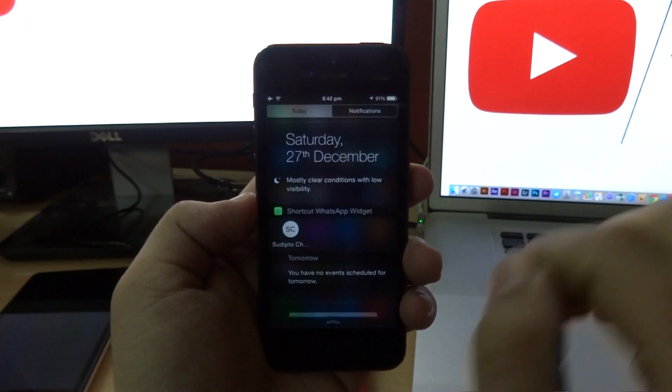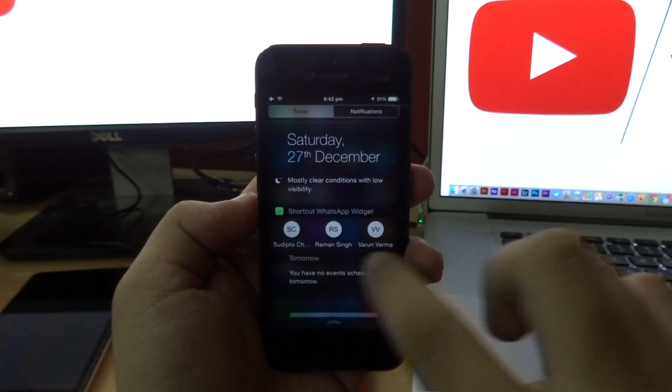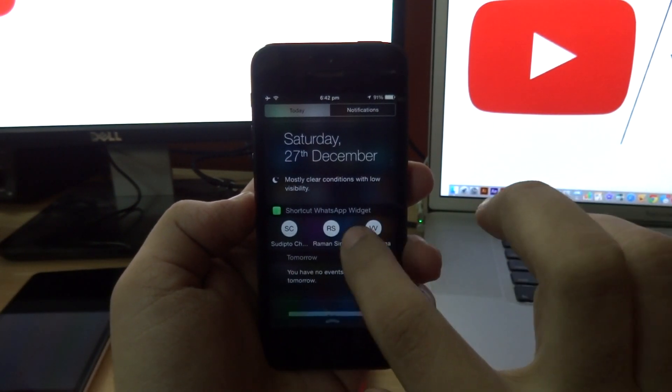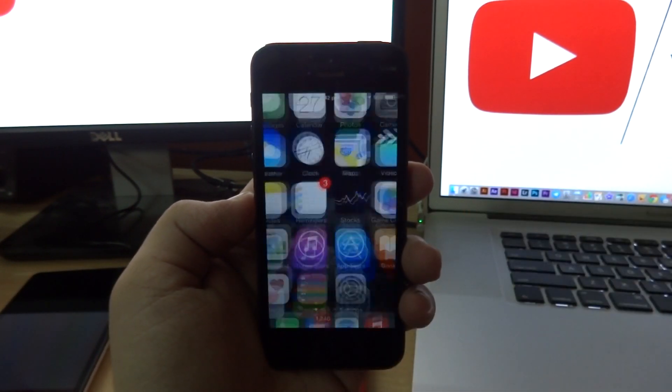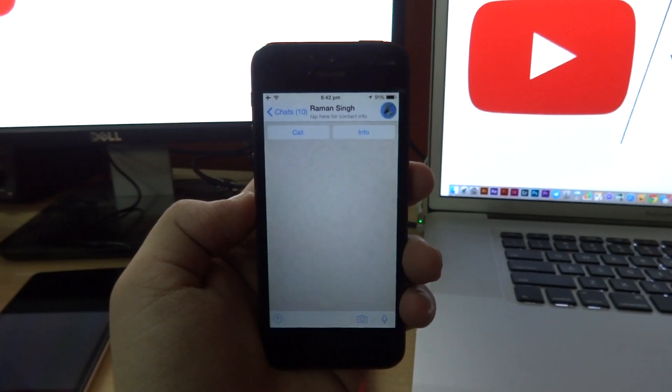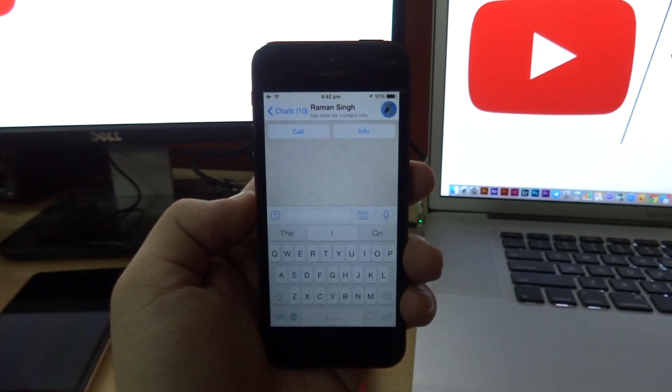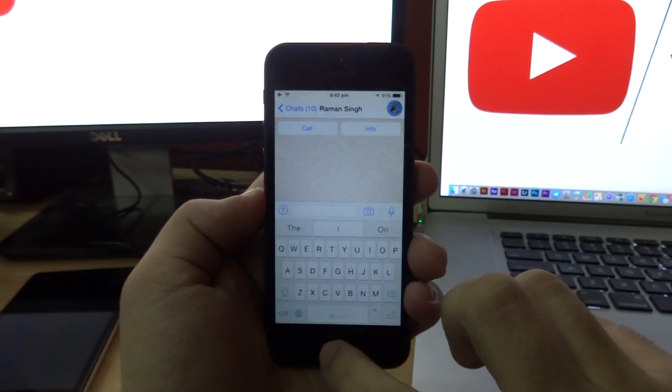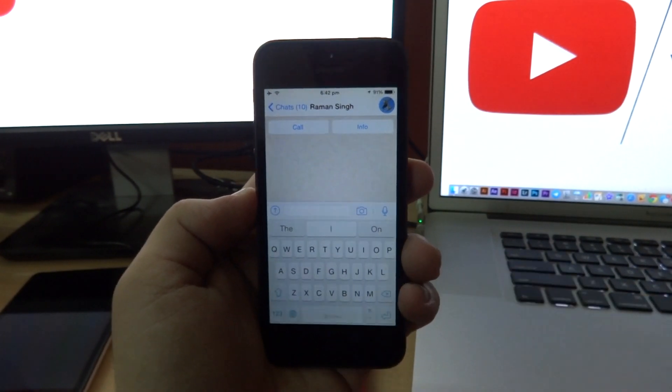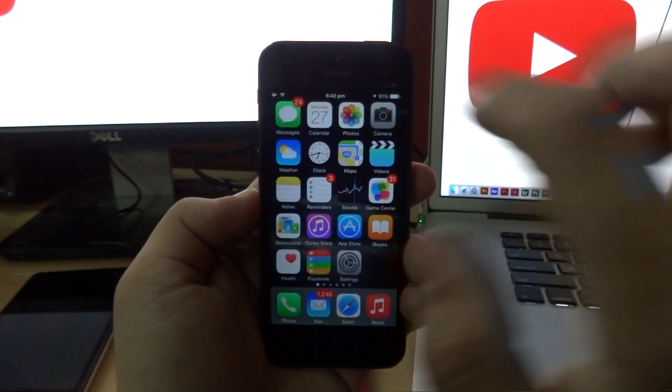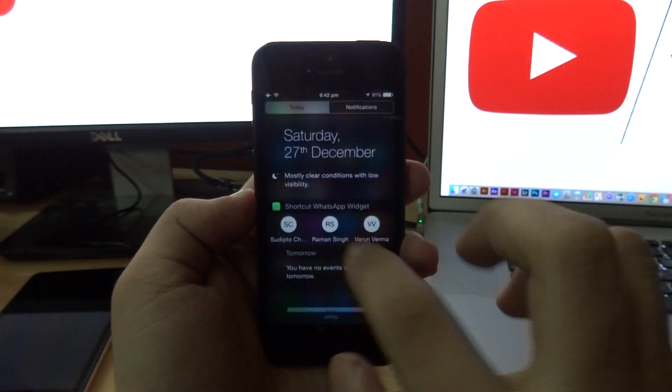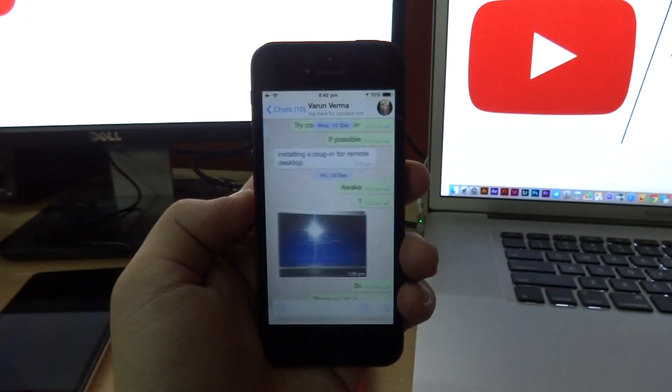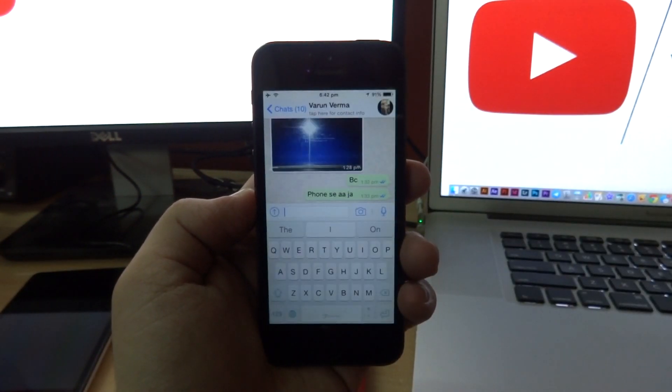Now when I tap on any of the contacts here, it's automatically going to open up the conversation for that contact. Let me just show you this once more, and there we go.